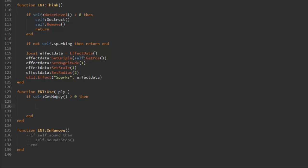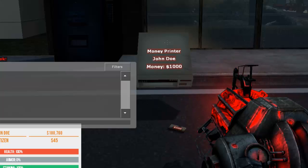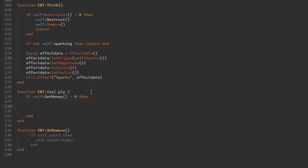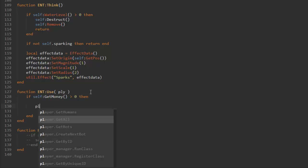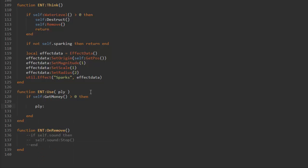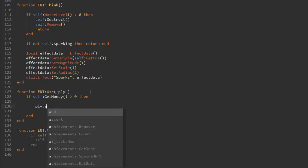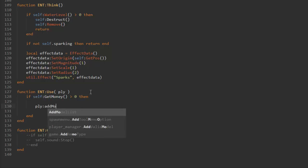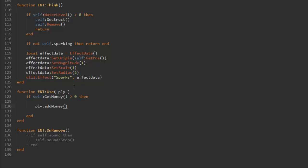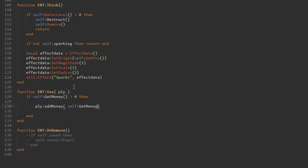First thing we're gonna do is add the money to the player's wallet. We do that by using one of the DarkRP functions and that is ply add money. Then we just need the amount of money we actually want to add to the player's wallet, and that is self get money like that. Now the player will get the amount of money that is in the printer. The next thing we're gonna do is actually reset the money in the printer, so we do that by self set money zero.